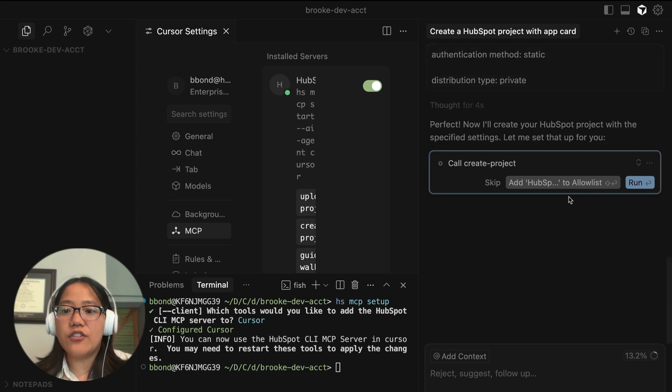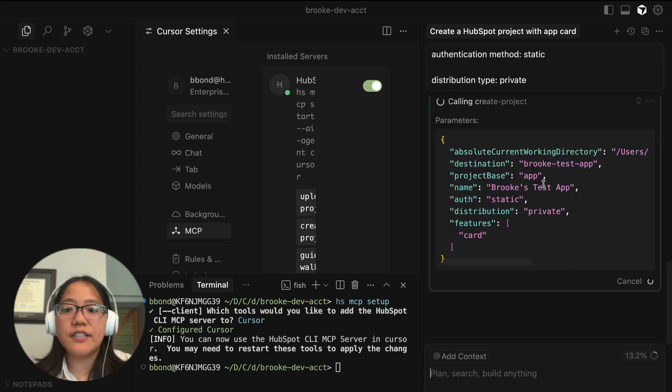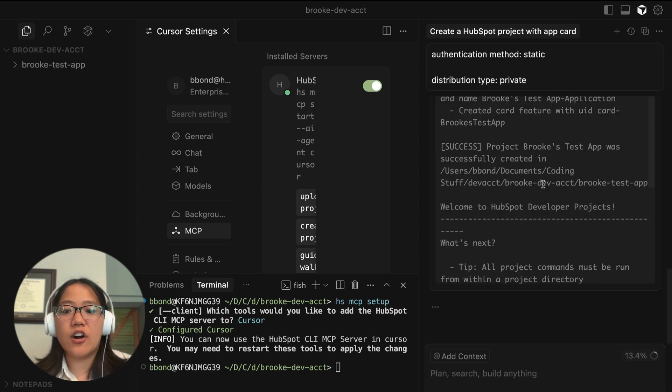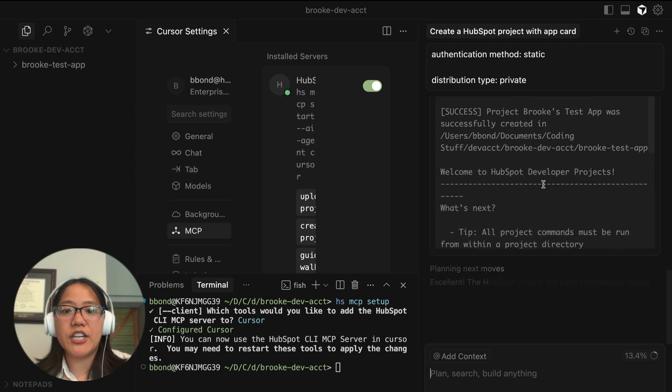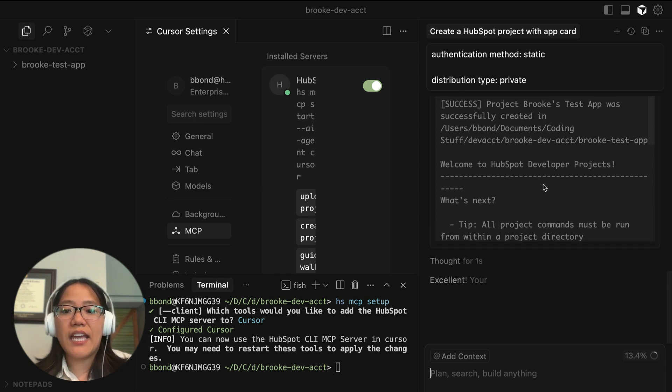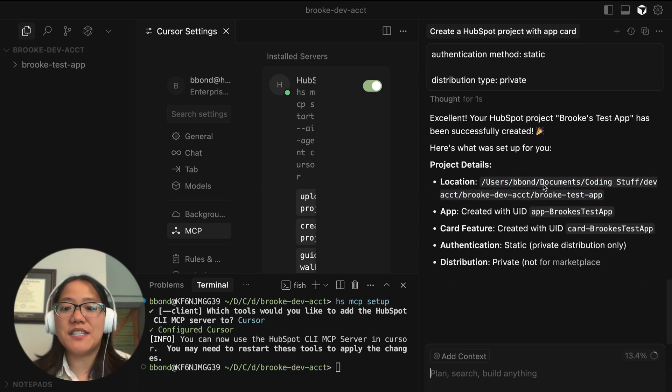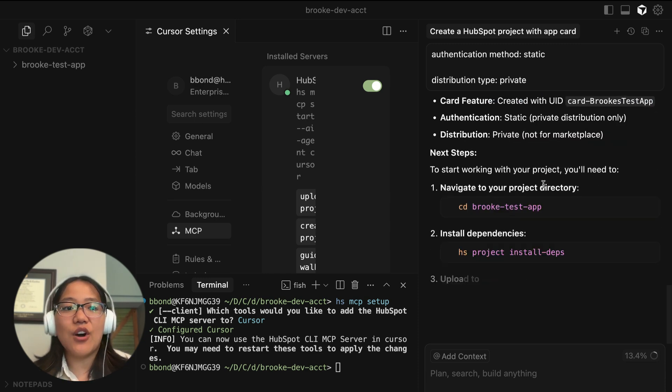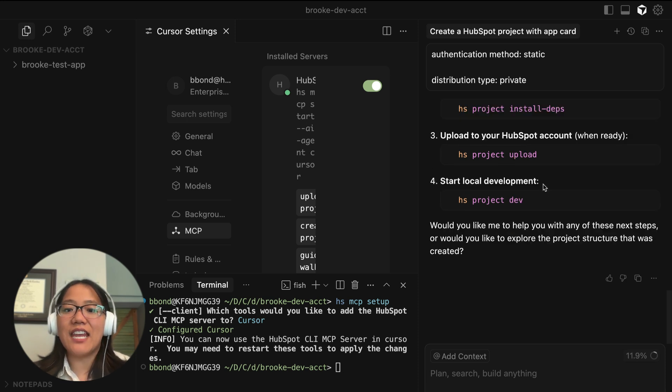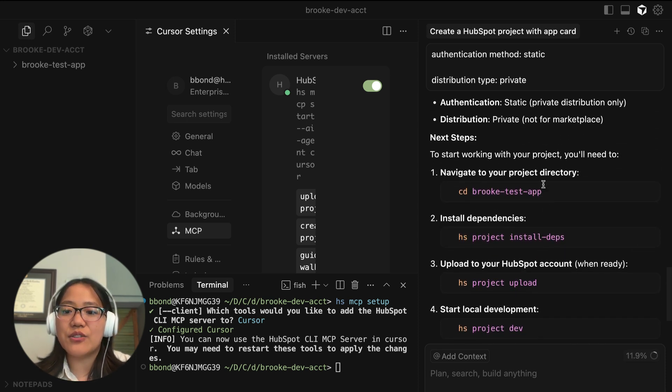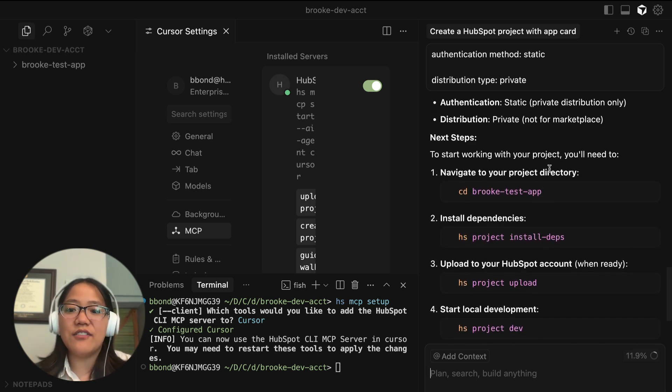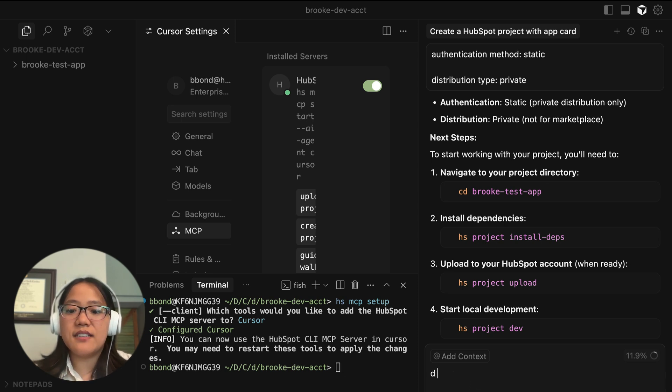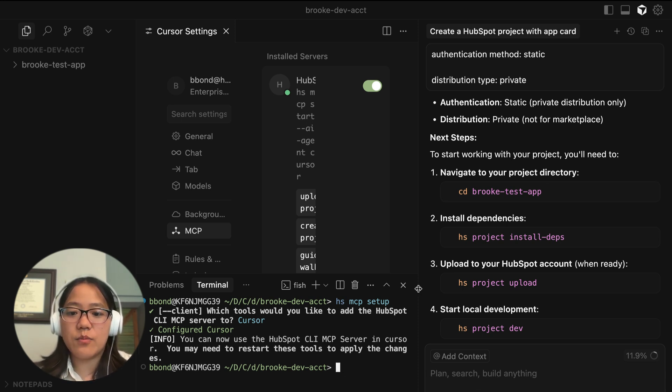And then you can go ahead and allowlist this stuff and we'll go ahead and create all of your information. And this is using the MCP. So it made it super quickly. And then it also tells you all of the different things that you need to do to really get this started. So now we need to CD into the folder we just created inside of our terminal.